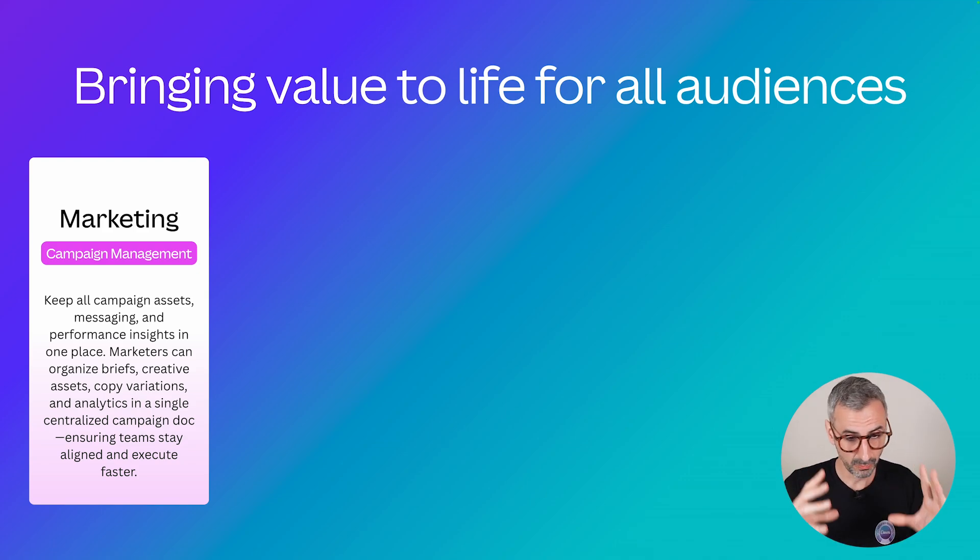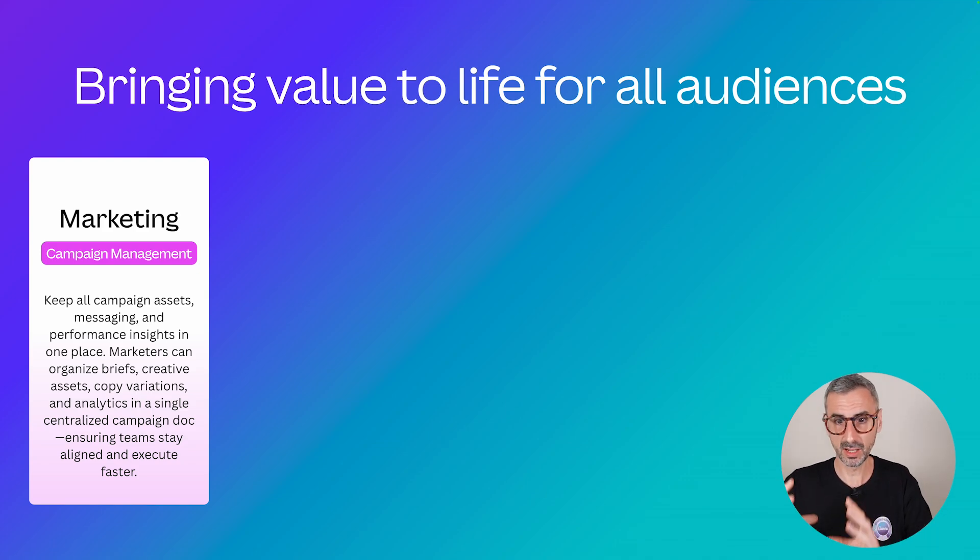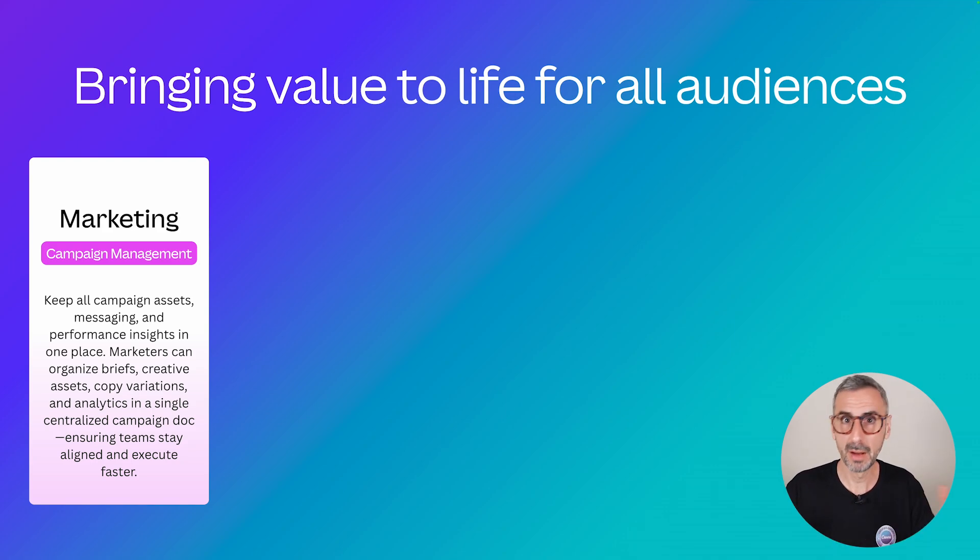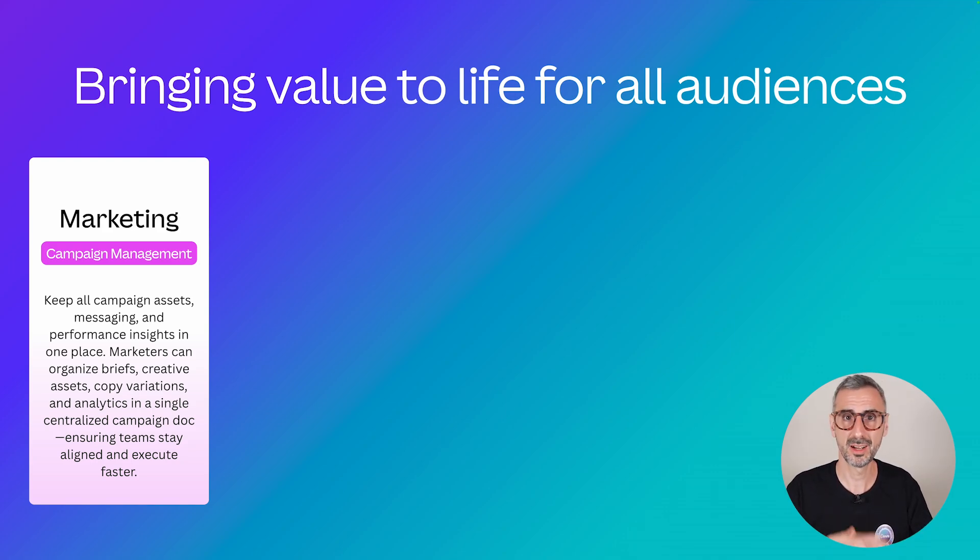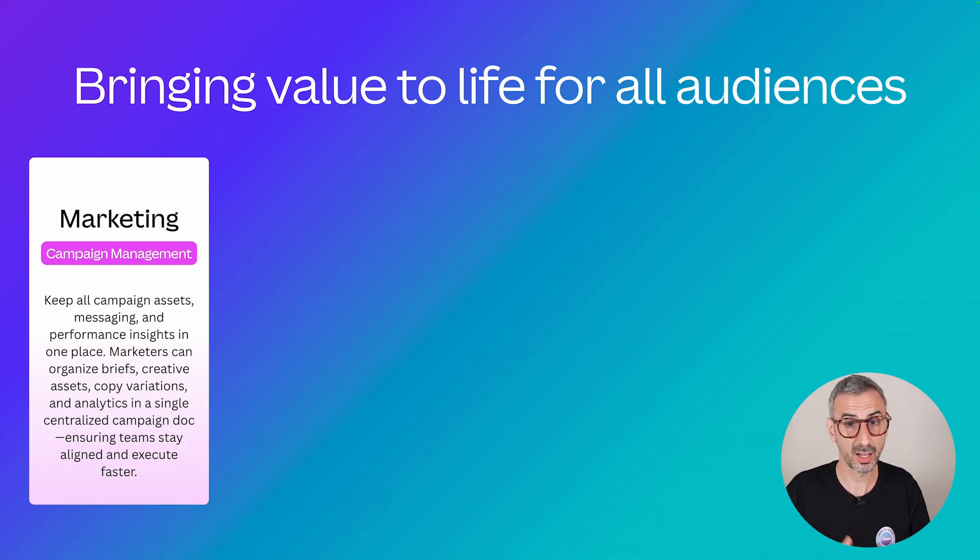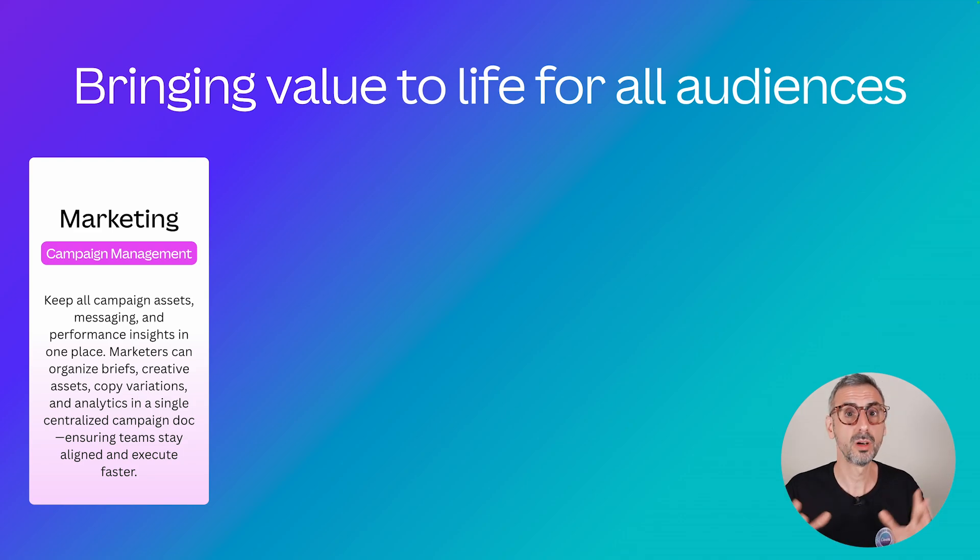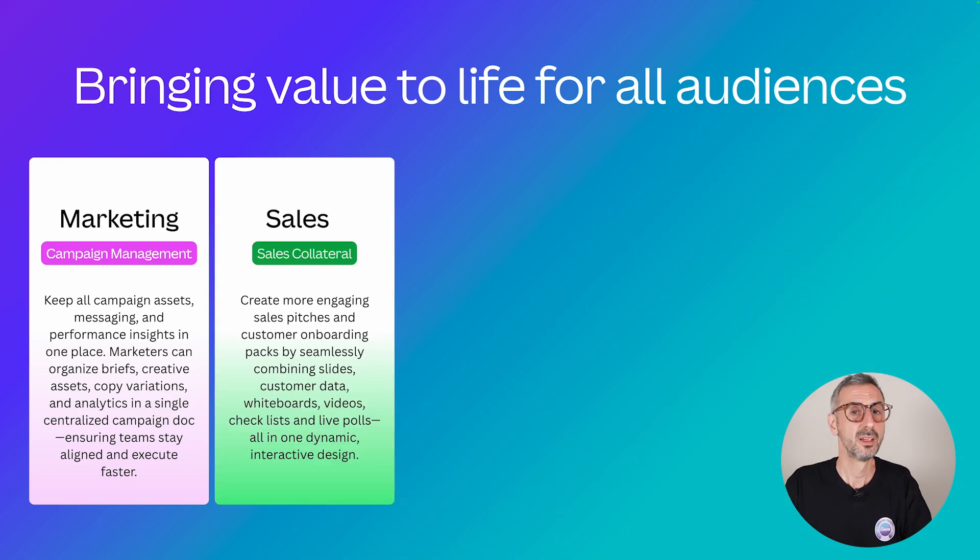And then from there, continue creating every single piece of collateral like social media posts for every platform, banners for their social media profile, etc. It could be a doc at the end with the next steps for the team to follow all in one place. So this is pretty amazing.